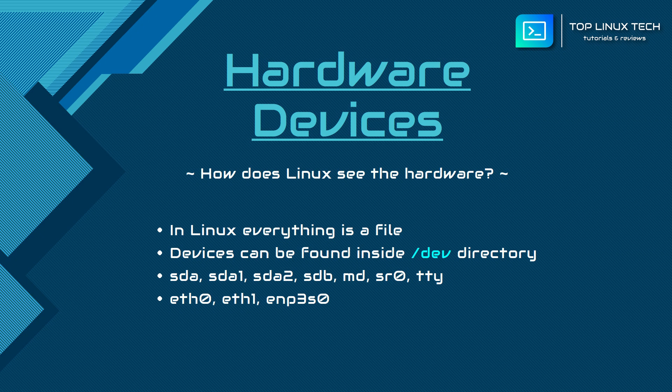There are also virtual devices or concepts that represent part of the operating system itself, like the ttys, which are references to the virtual terminal and the display.